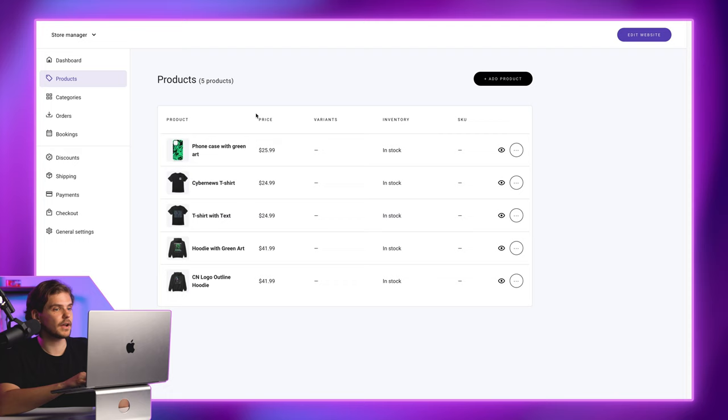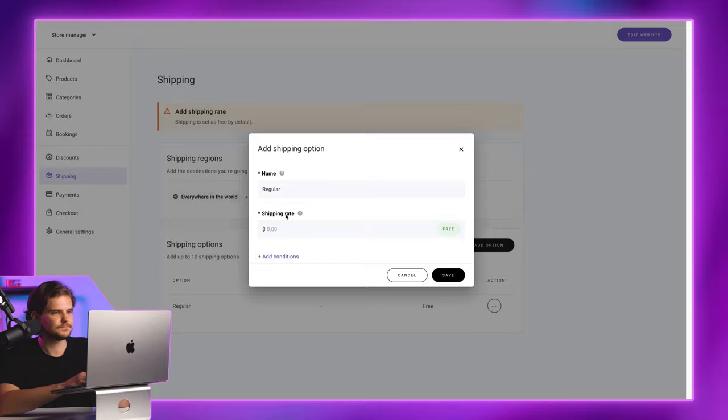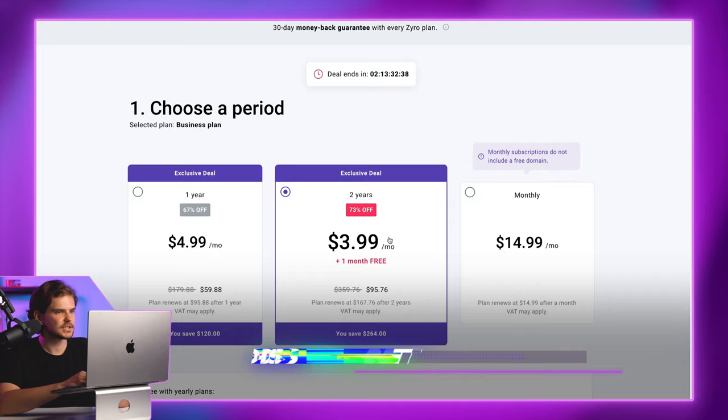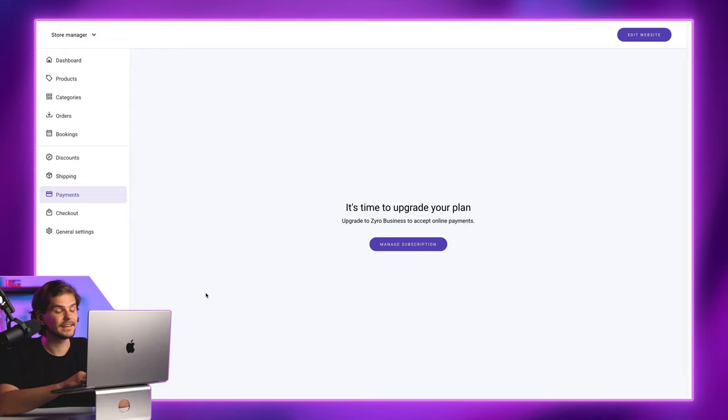Then, just configure your shipping rates here by following Zyro's guide. However, to accept online payments, you'll need to upgrade to a business plan. So, those discount links I left in the description down below will help you out a lot.